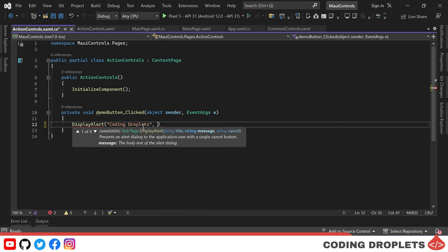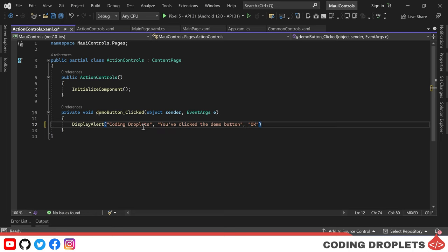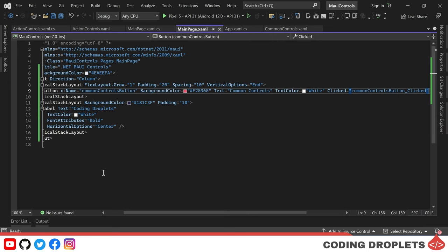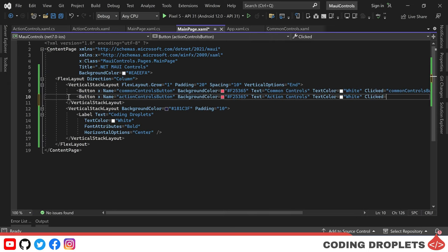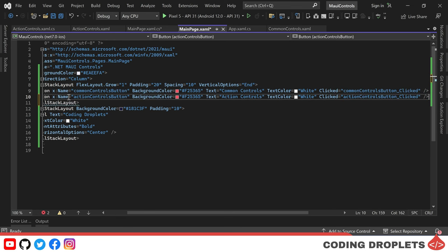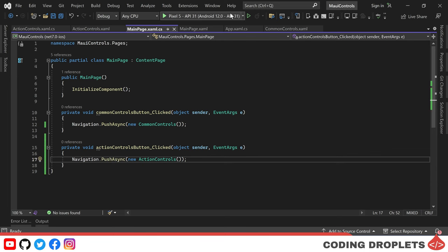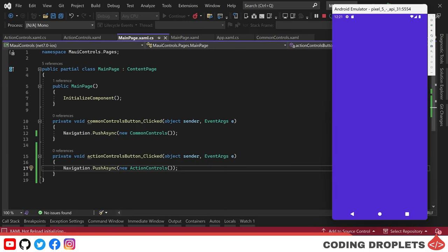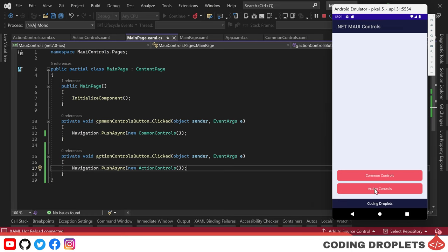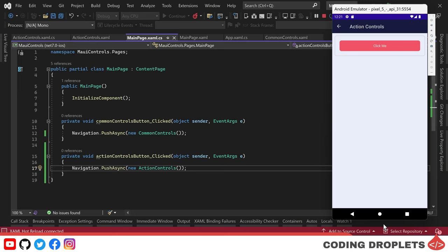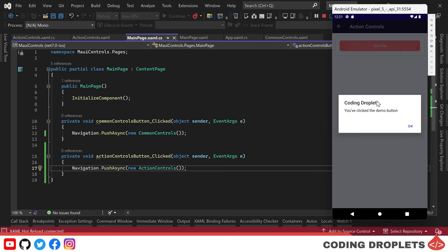Before running, we'll create a new button on the main page to navigate to the Action Controls page — we'll call it Action Controls. Now let's run the application. You should see the Action Controls button on the main page, and clicking it navigates to the Action Controls page. On that page, you'll see the Demo Button. When you click it, a message box popup appears with the title 'Coding Droplets,' the message content, and an OK button to close the message box.